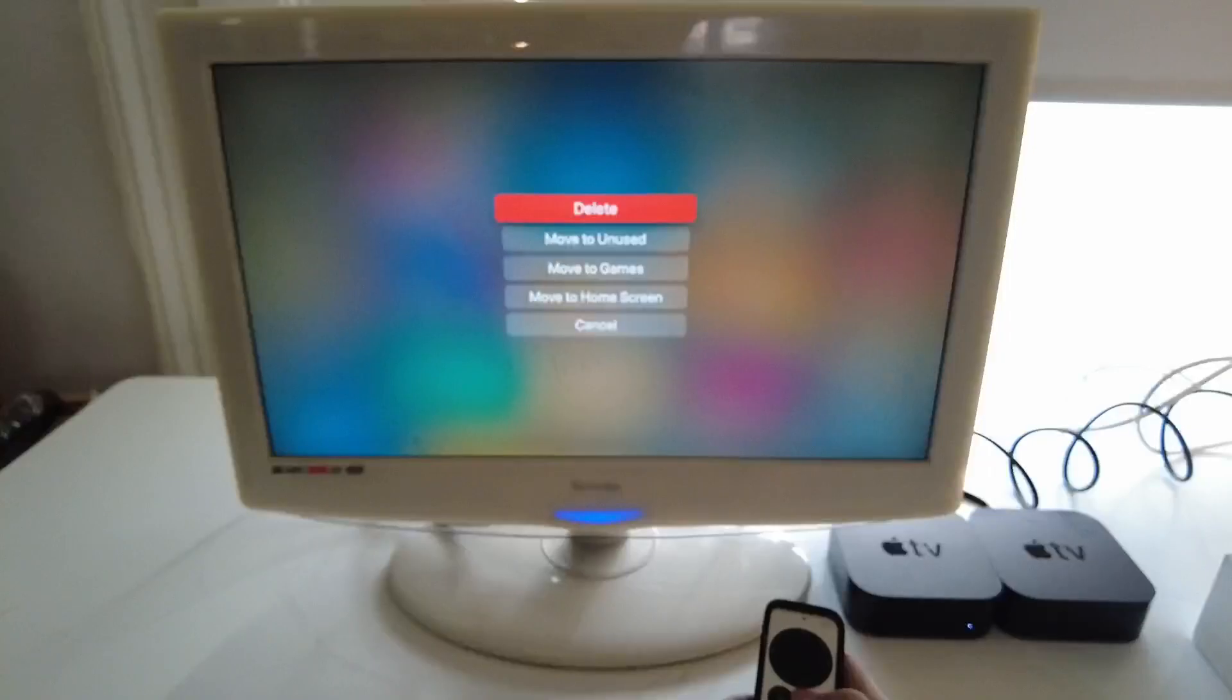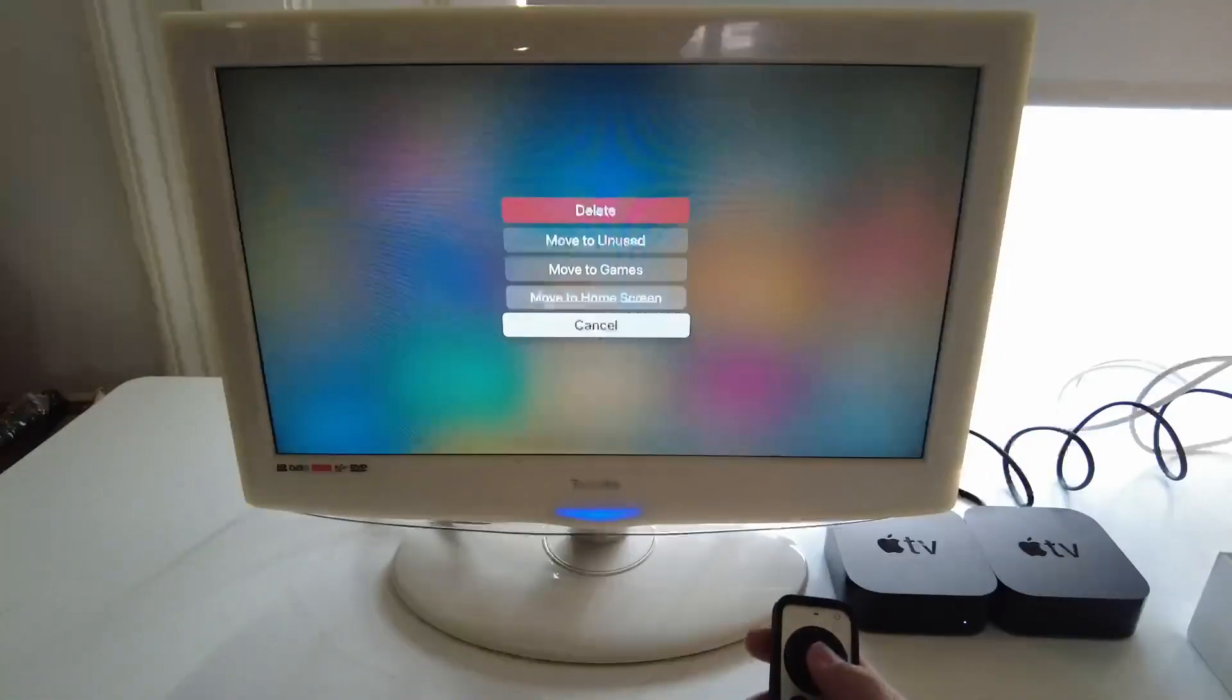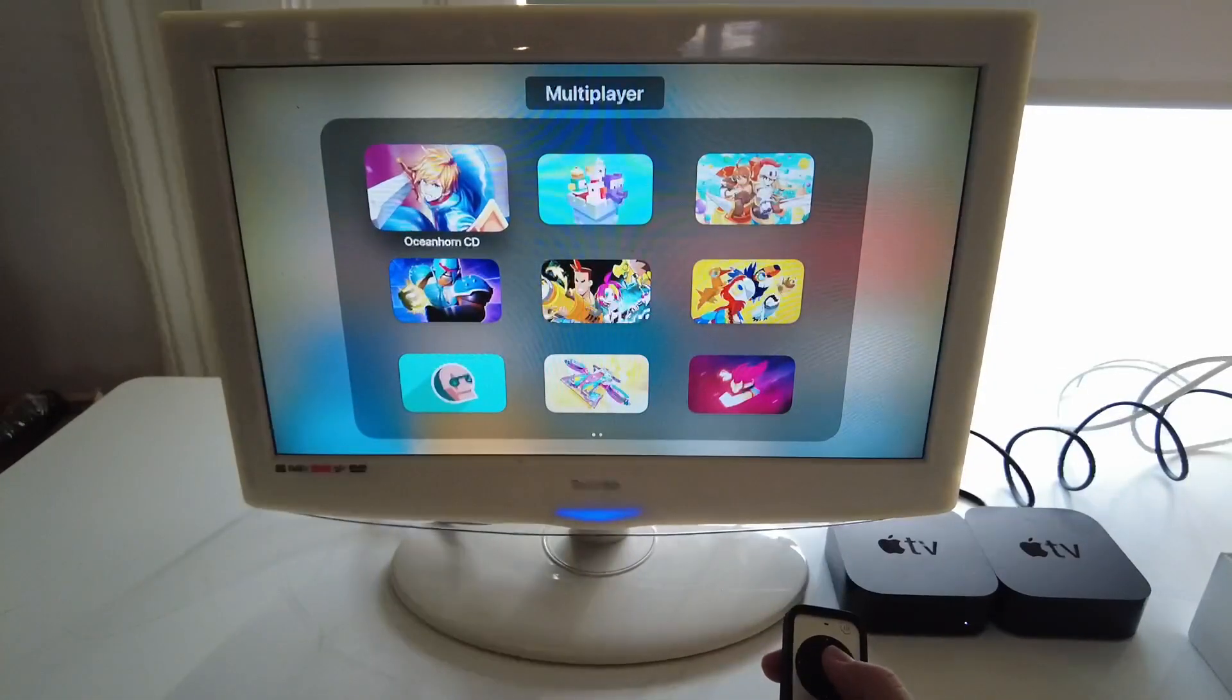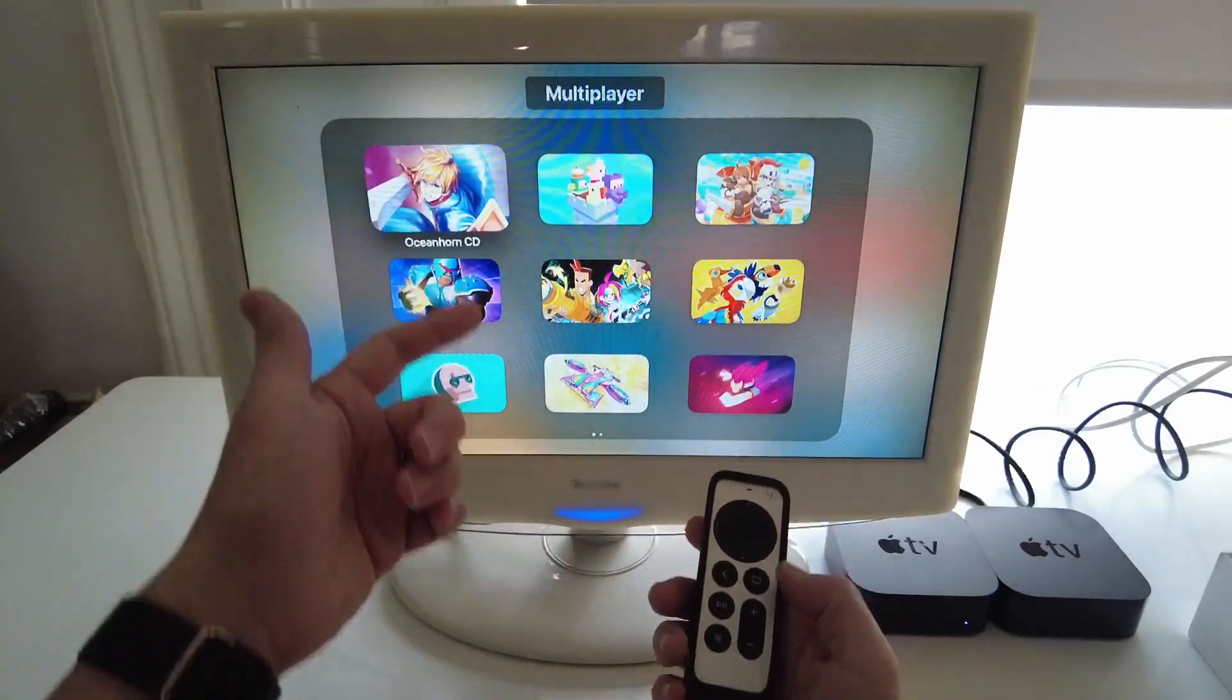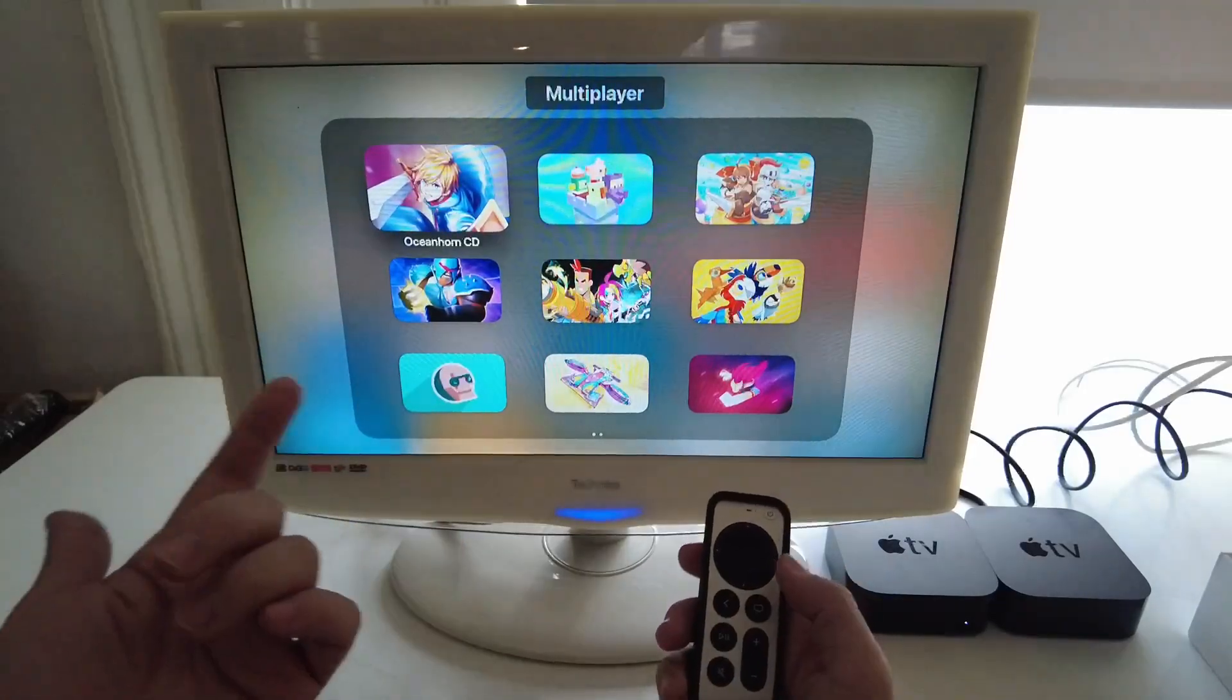So another way of removing apps is doing it by removing them individually and manually as well. So I'm just going to show you how to do that.